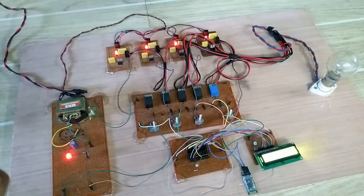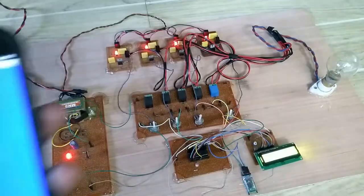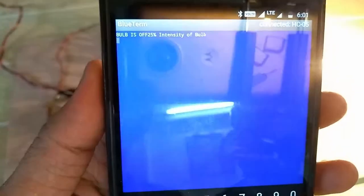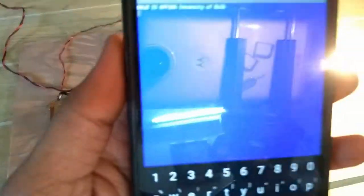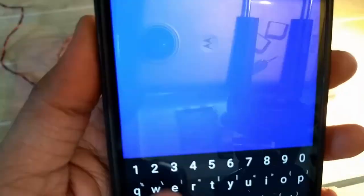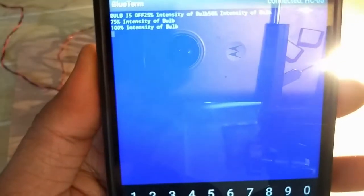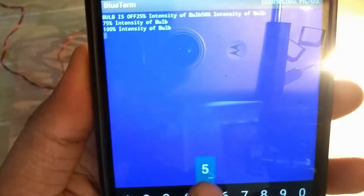This is a Bulb. Now Bulb is off. When I press 1, Bulb Intensity is 25%. When I press 2, Bulb Intensity is 50%. Press 3, Bulb Intensity is 25%. Press 4, Bulb Intensity is 40%. Press 5, it's off.